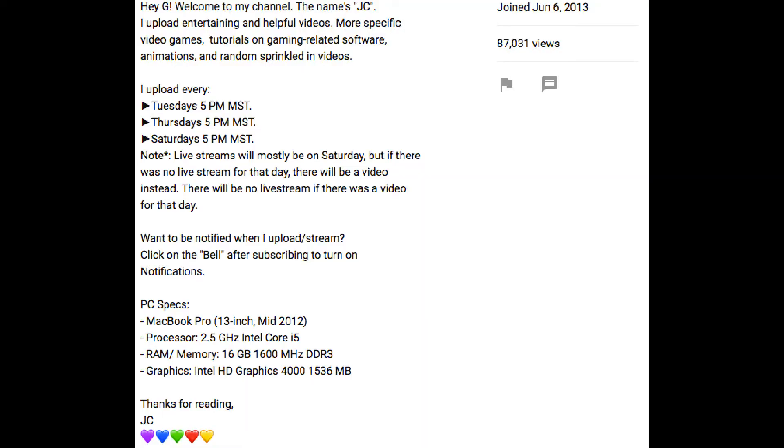Besides that, I'm also going to change the upload schedule. Usually I upload at 6 PM Mountain Standard Time, but now I'm going to upload at 5 PM Mountain Standard Time, which means one hour earlier so you can watch videos sooner. I'm still going to keep the same schedule of uploading every Tuesday, Thursday, and Saturday.